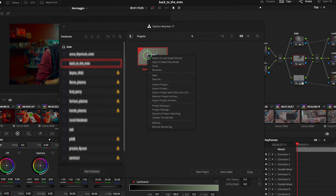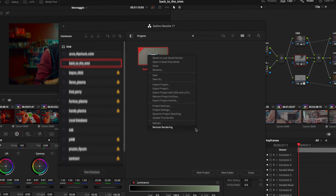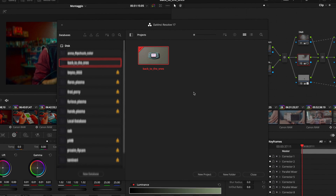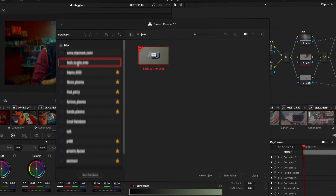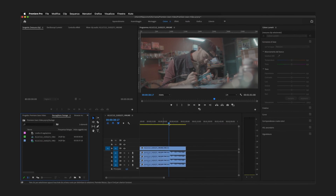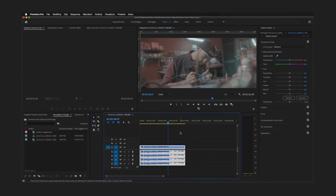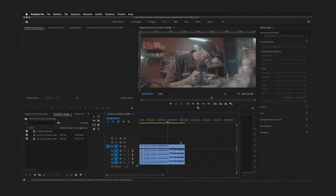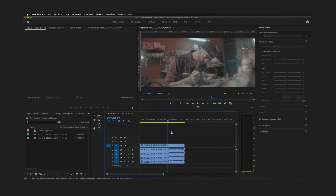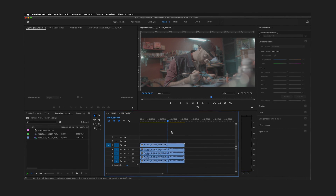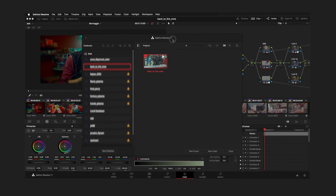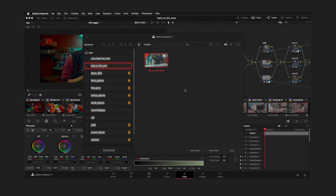You can manage everything from here — export databases, backup everything, restore everything. It's similar to what Adobe does with Bridge, but all inside DaVinci Resolve. You can export projects, restore projects, import projects, and export databases. Premiere does the same thing but as folders in a very technical way. In terms of pipeline management, DaVinci's approach is really better.